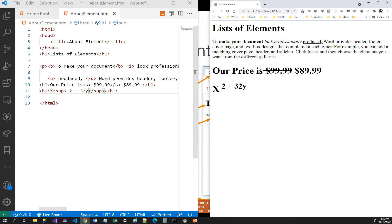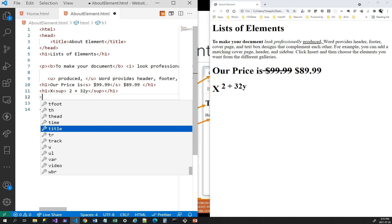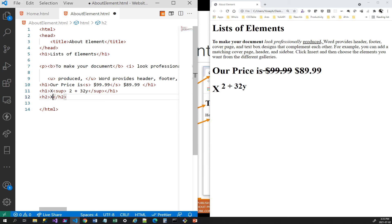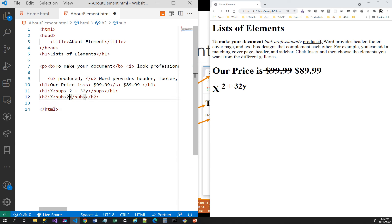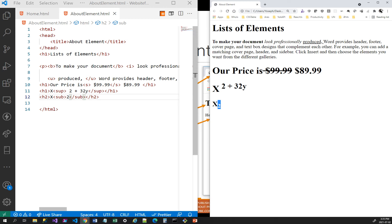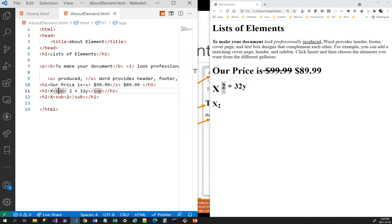Now for subscript: if I wanted x in base two, instead of sup I use sub. I wrap the 2 with sub tags, and when I refresh you can see the 2 comes down below x — that is subscript. So use sub to go down and sup to go up. There are many more HTML elements we'll cover when we learn about tables, lists, and more — stay with me and we'll learn more.